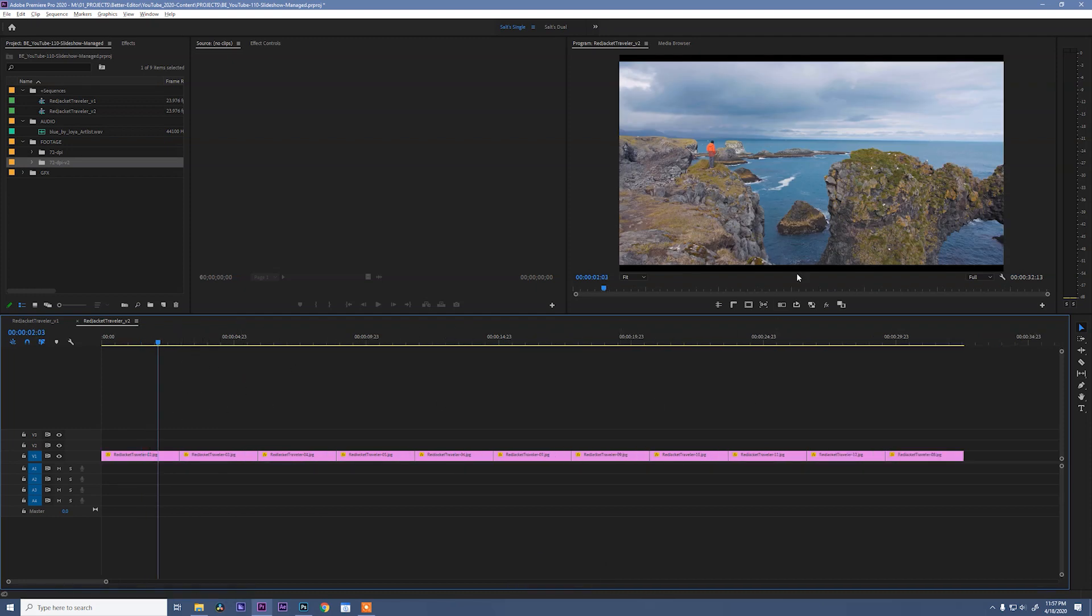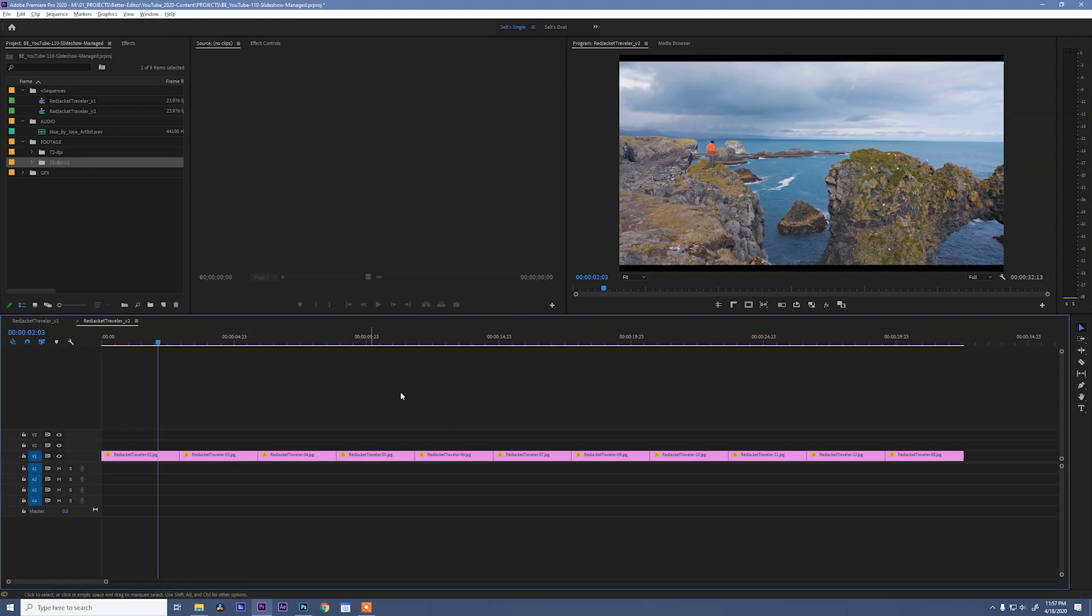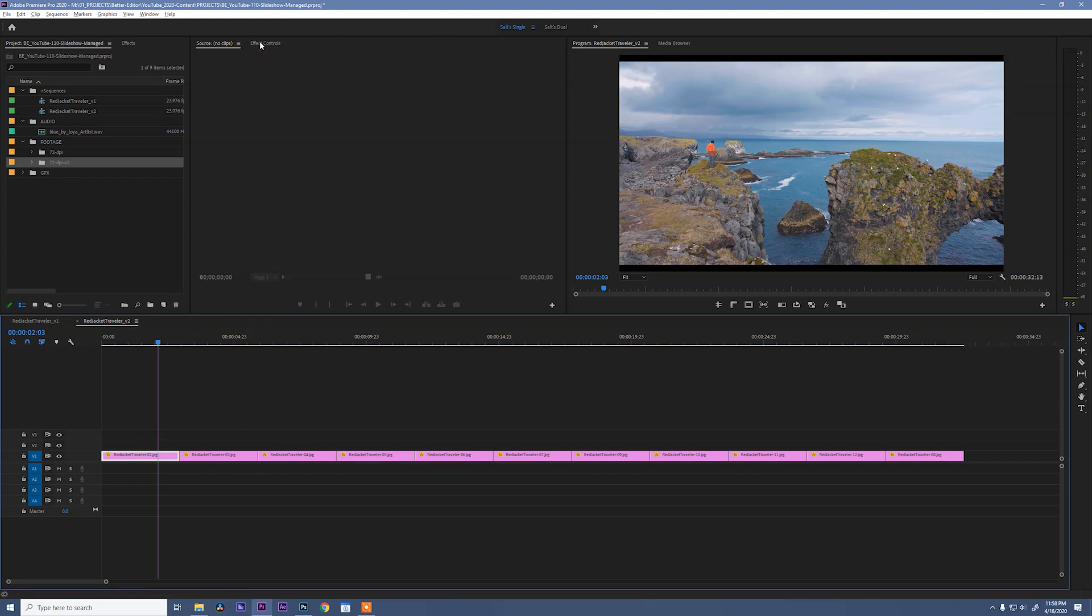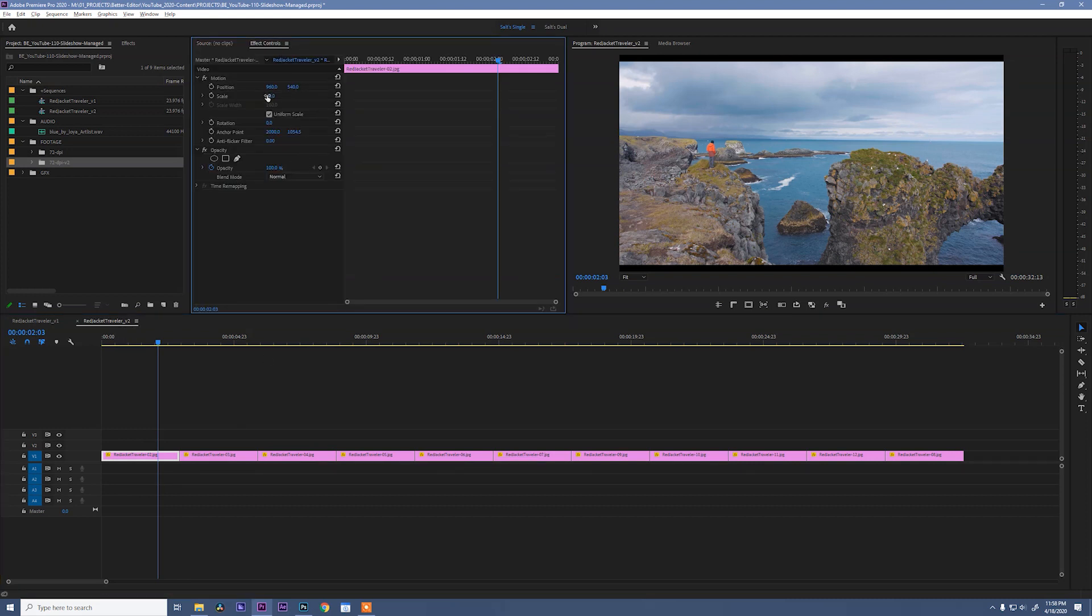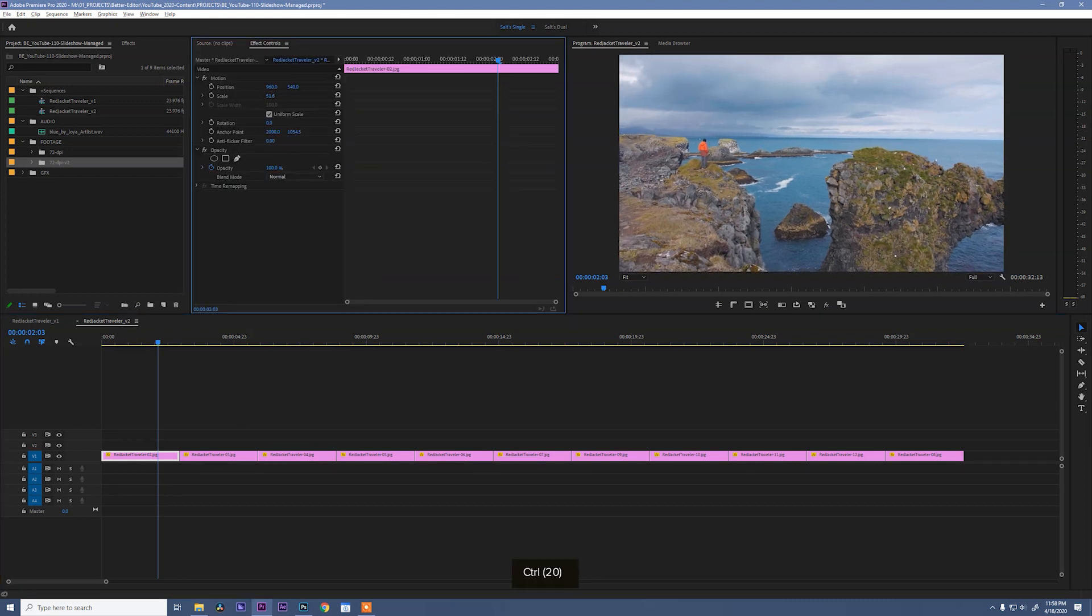All right. Step one. You'll see that we have some black bars on the top and bottom of our photos. The photo size doesn't quite fit the 1920 by 1080 frame size that we're working in inside the sequence. So to get rid of that, we can select a photo, go to our effect controls, and scale it up until those black bars are gone.